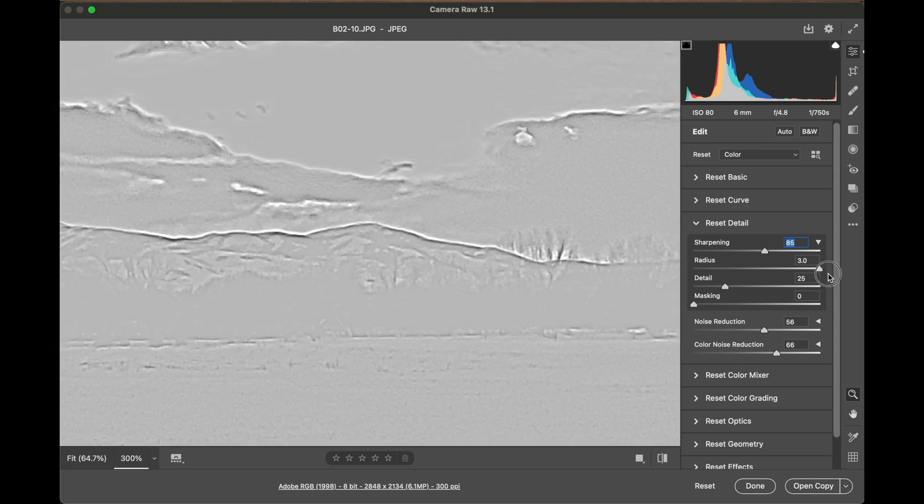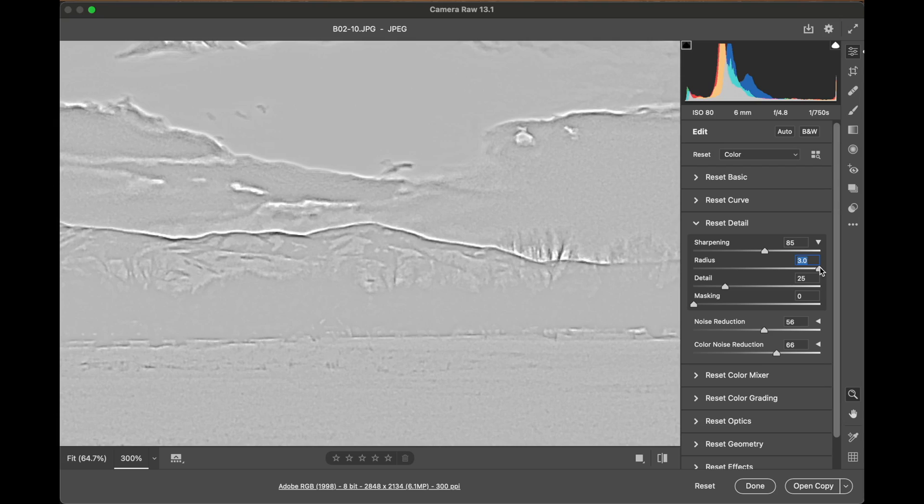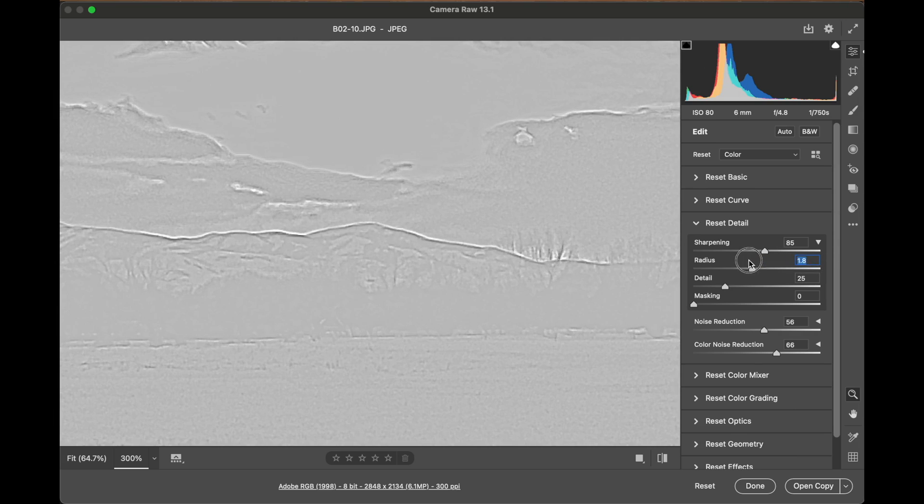As I slide it to the right, what you see is that Camera Raw sharpens things by drawing a white line on one side of an edge and a dark line on the opposite side of the edge. This makes it look crisper.